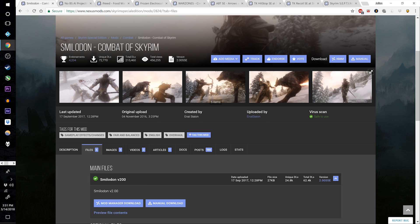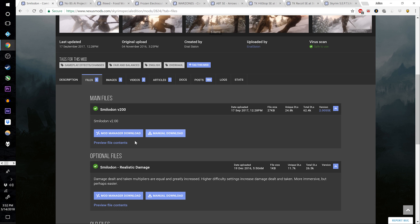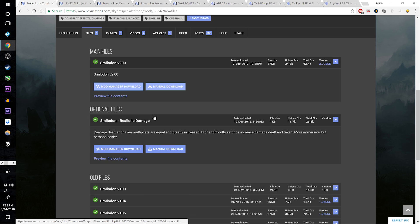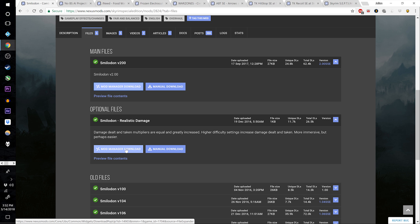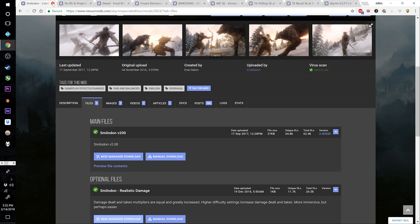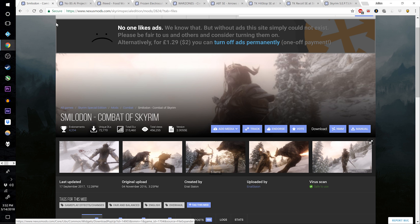Go to Smilodon Combat of Skyrim — I'm probably not pronouncing that right, but let's download the top file V200. I'm also going to get the Smilodon Realistic Damage optional file that greatly increases the damage dealt and taken to make the combat more fast-paced, brutal, and visceral.